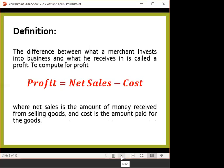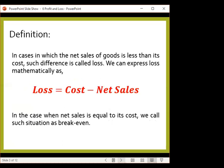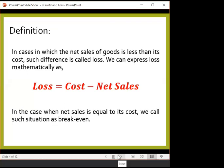Profit is gained whenever the net sales is greater than the cost. However, if the net sales is less than the cost, then that would be a loss. In cases where the net sales is less than its cost, the difference is called the loss. In any case when the net sales is equal to its cost, we call it break-even, which we will discuss later. So, if the net sales is greater than the cost, you'll have a profit; but if the net sales is less than the cost, that would be a loss.